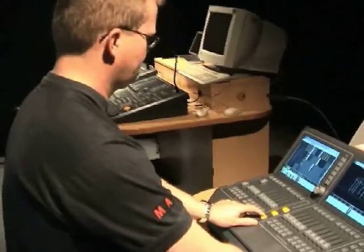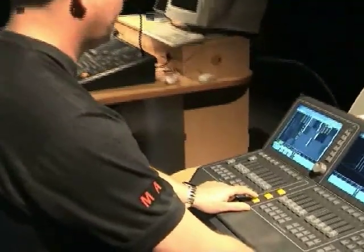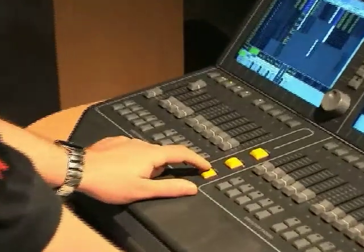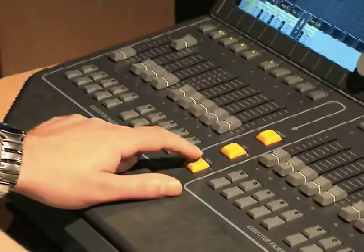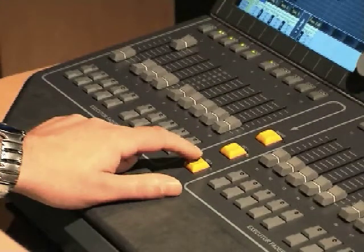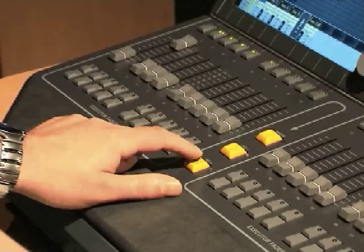The last method of editing is most useful when you're actually playing back cues in a show situation. One of the things that makes it so powerful is that you do not have to be completely aware of which cue you want to change. The console will take over for you.